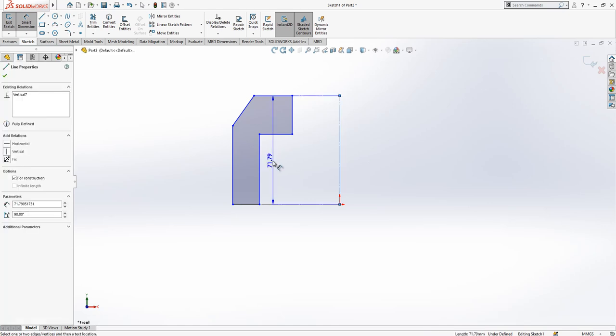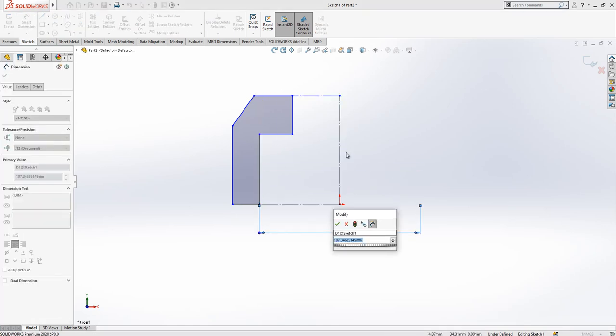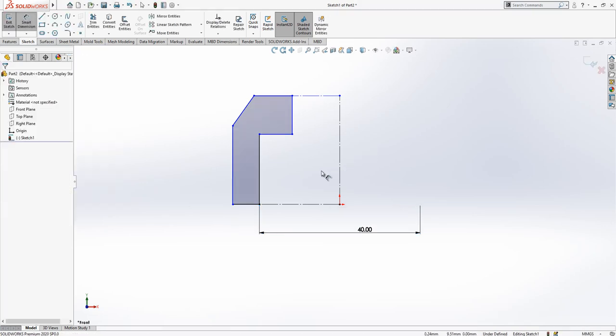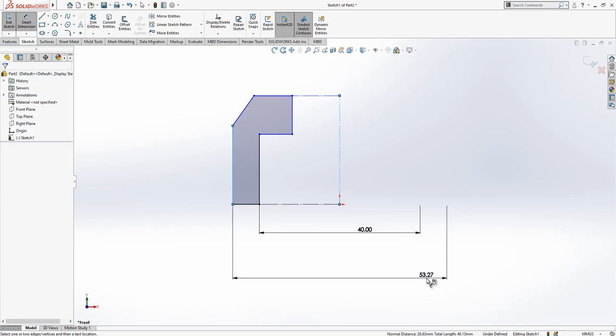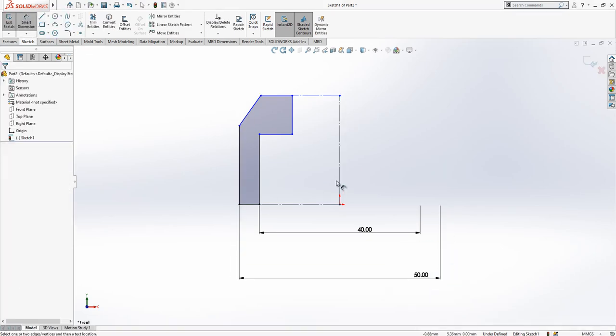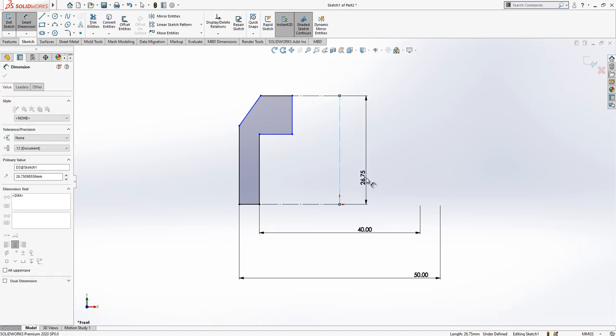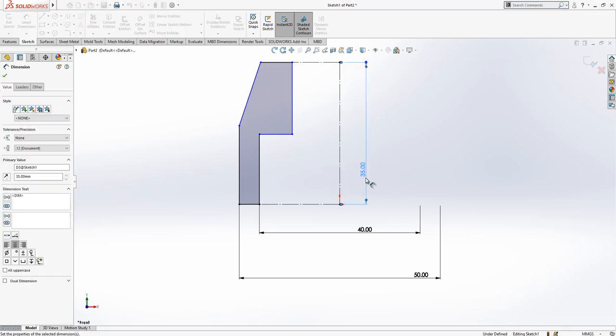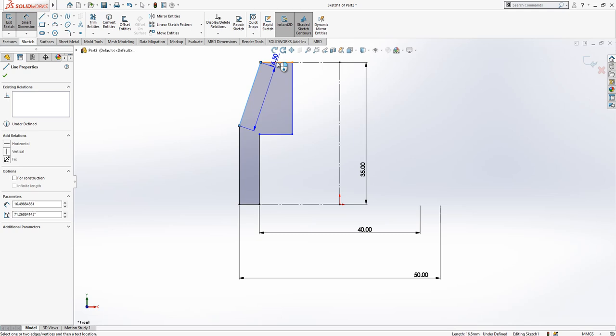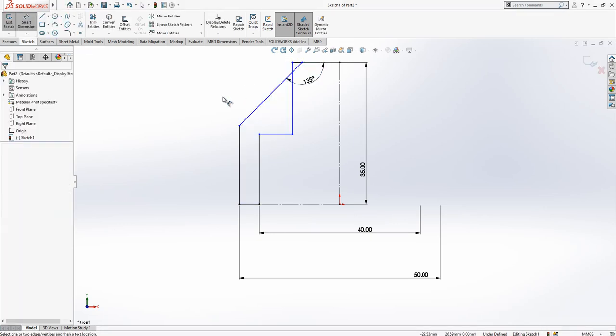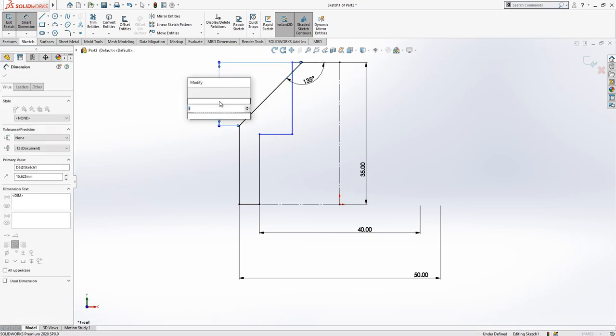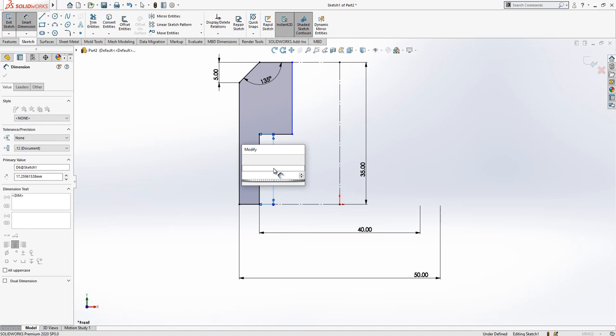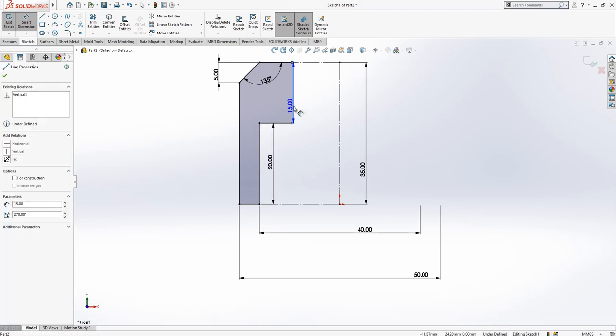And we need to have a construction geometry in the middle because I want to give diameter dimensions here. We have a 40 here, we have a 50, and the height is 35. Here we will have a 135 and height of it will be 5, and we have here a 20 and diameter here will be 30.